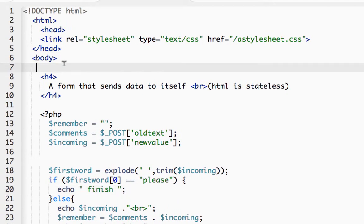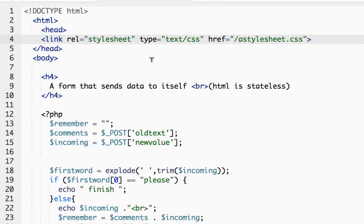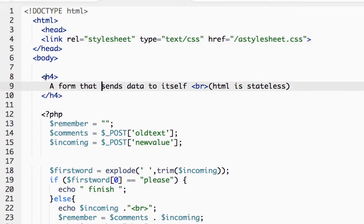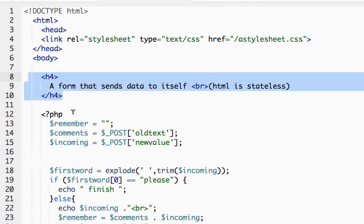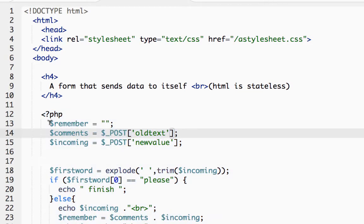So I've got my head, I've got a link to stylesheet so it's a little prettier, h4 got my heading, and now here's the PHP bit. Let's have a look at this block of PHP first.